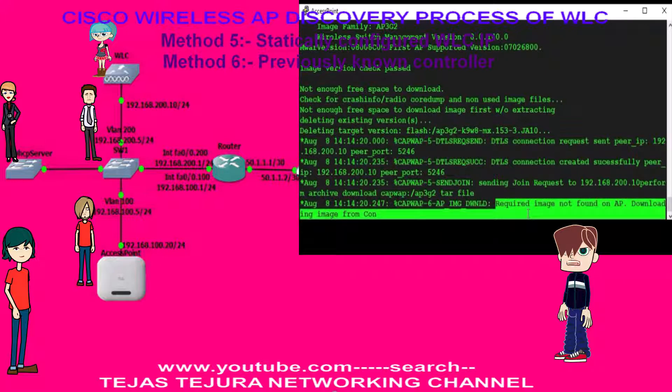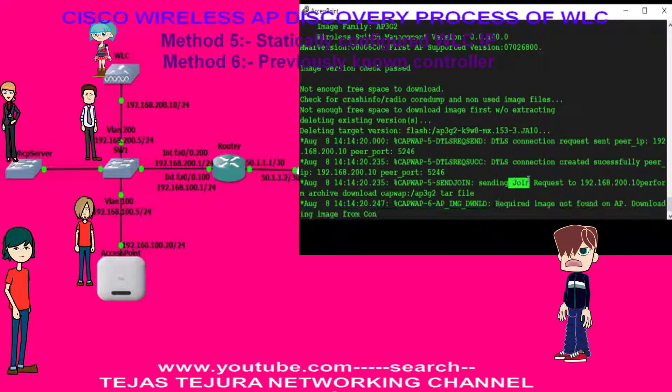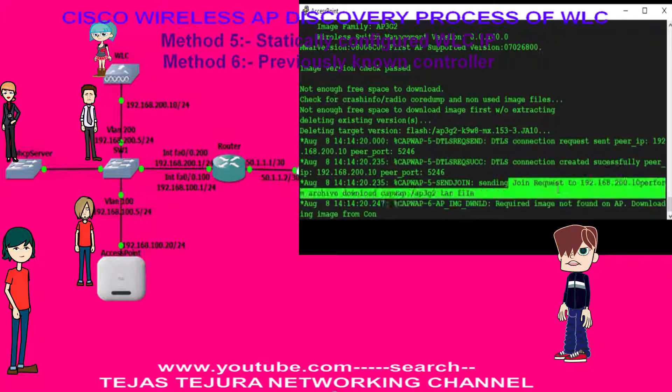See Deeple, you can see that the access point is sending a joining request to WLC. WLC has confirmed that the IOS image is not compatible. Now the access point is downloading the IOS image from WLC.